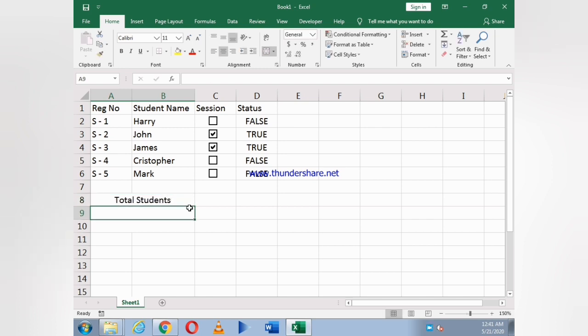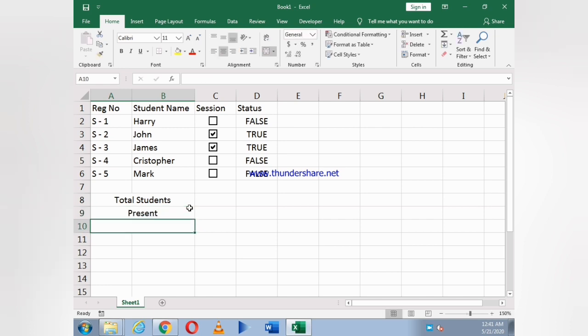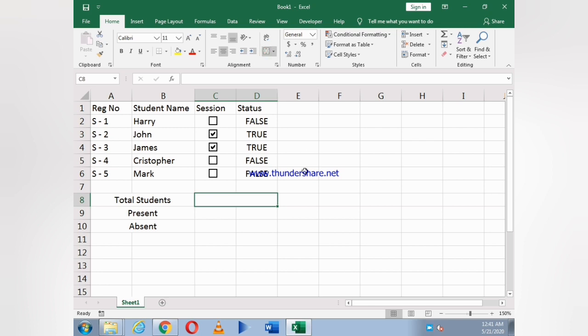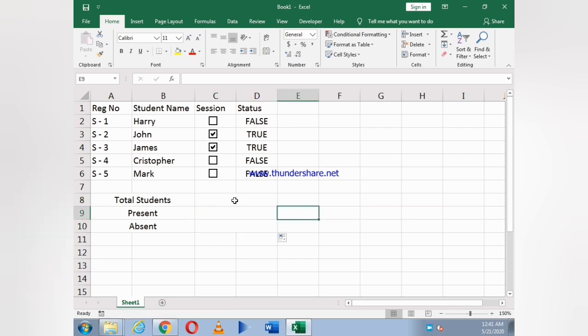Now just write Total Students and Present, and the last one is Absent. For Total Students we use COUNTA formula.